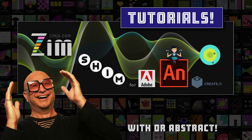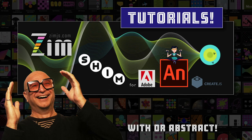Hello and welcome to Zim Tutorials for Adobe Animate. I'm Dr. Abstract and in this tutorial we're going to take a look at how we can grab code from CodePen and bring it into Adobe Animate.